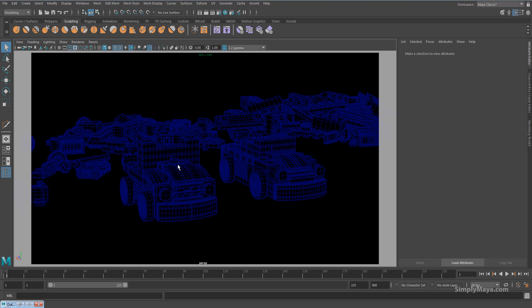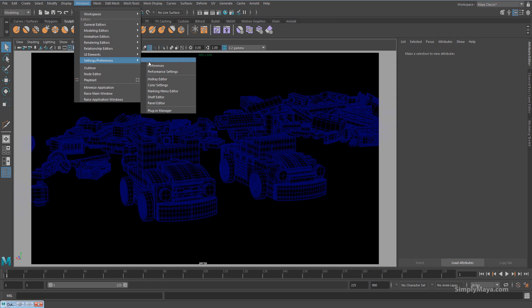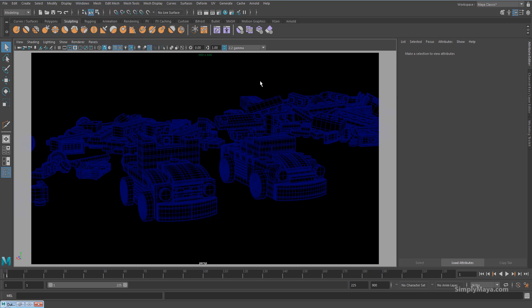Now you can also come in and change the color of this wireframe. You can find that under Windows, Settings, Preferences, and Color Settings. However, it's not really necessary. It's one of those things that's very easy to change later on within Photoshop.